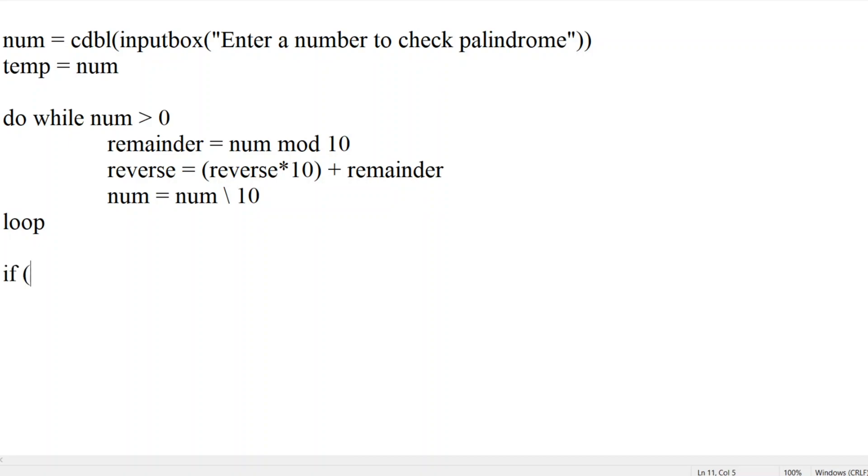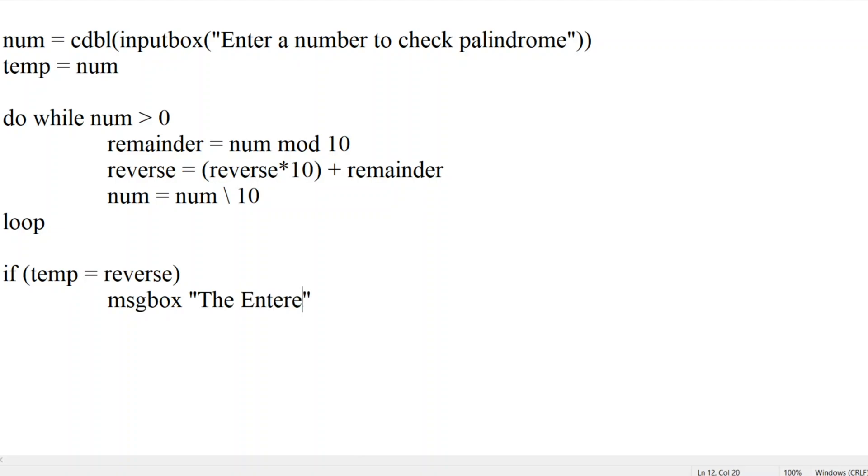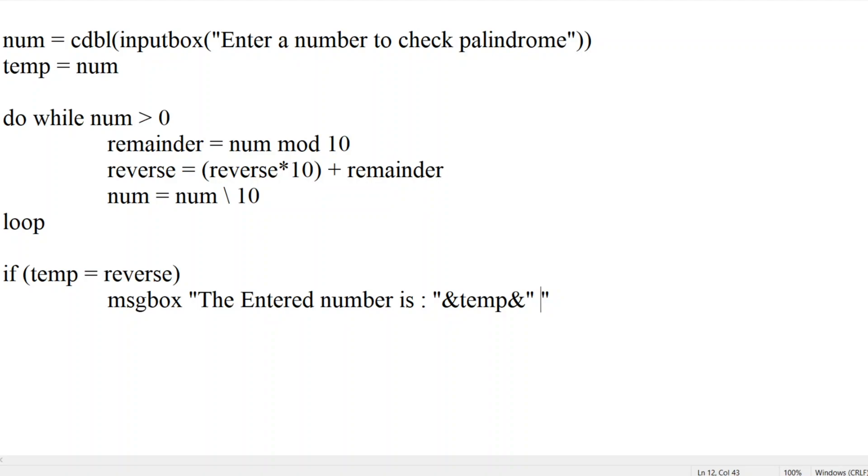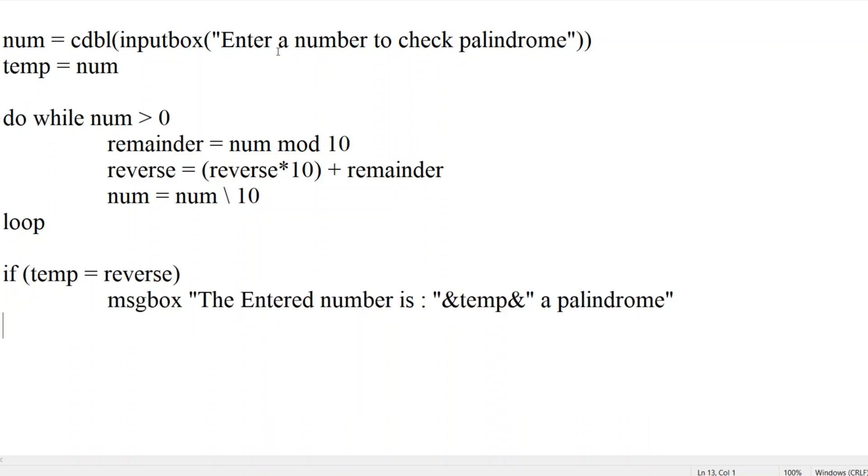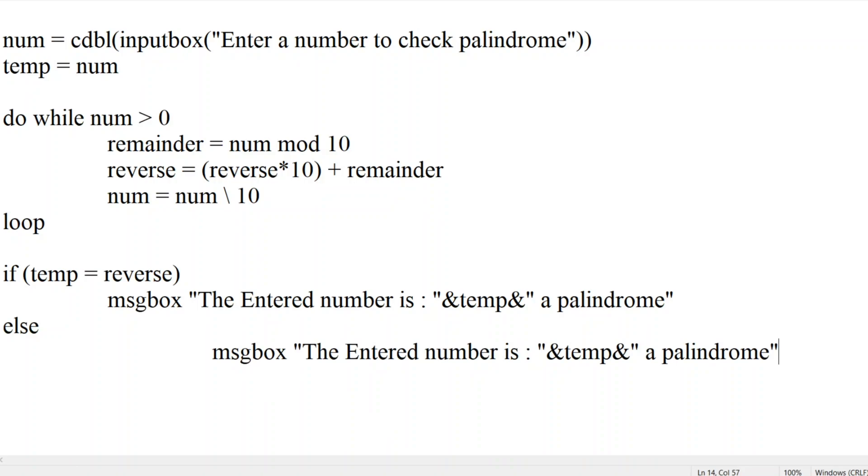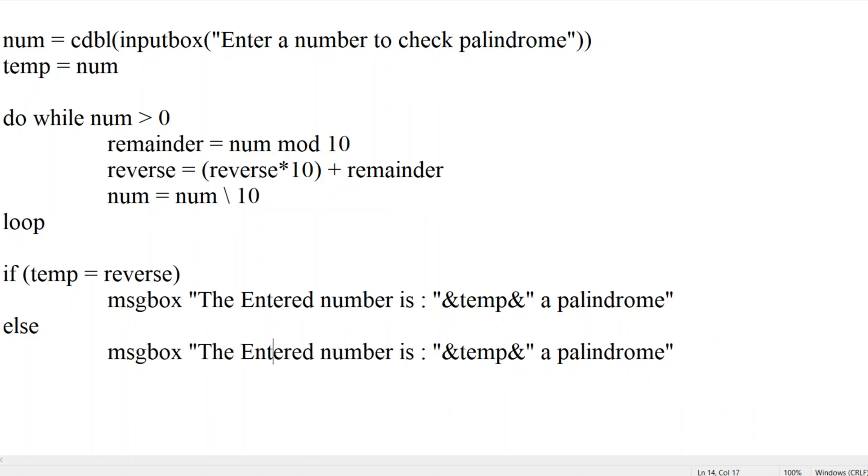Let us take one condition here. Then if temp equal to reverse, then we will write a message box. The entered number is ampersand temp, a palindrome. So let me copy this. Else condition, it is not a palindrome. Let me end this if statement.